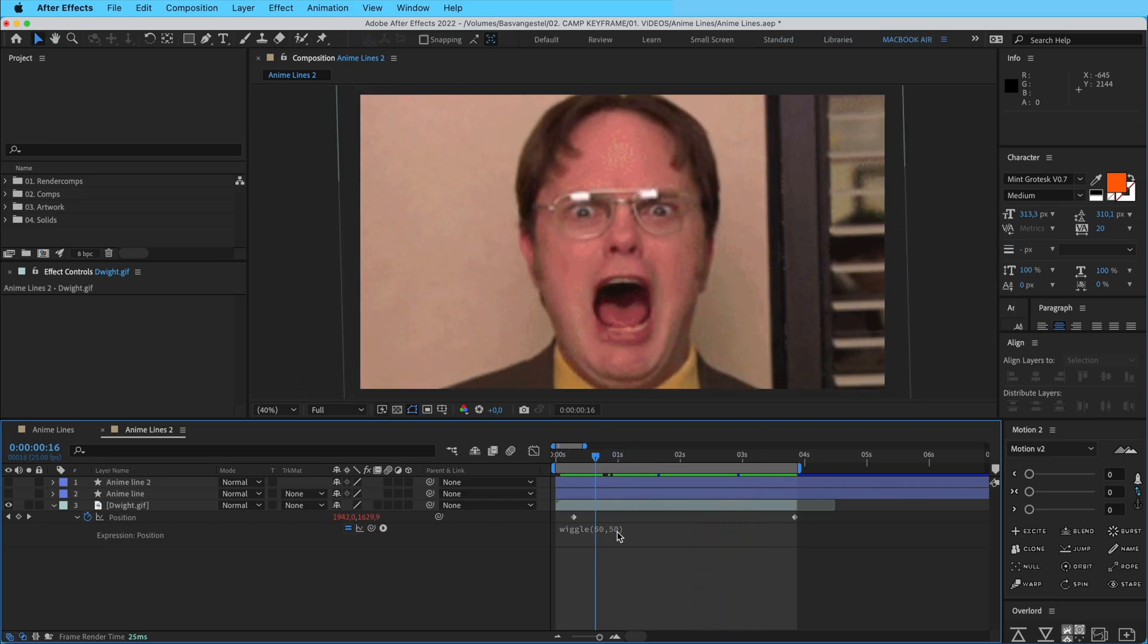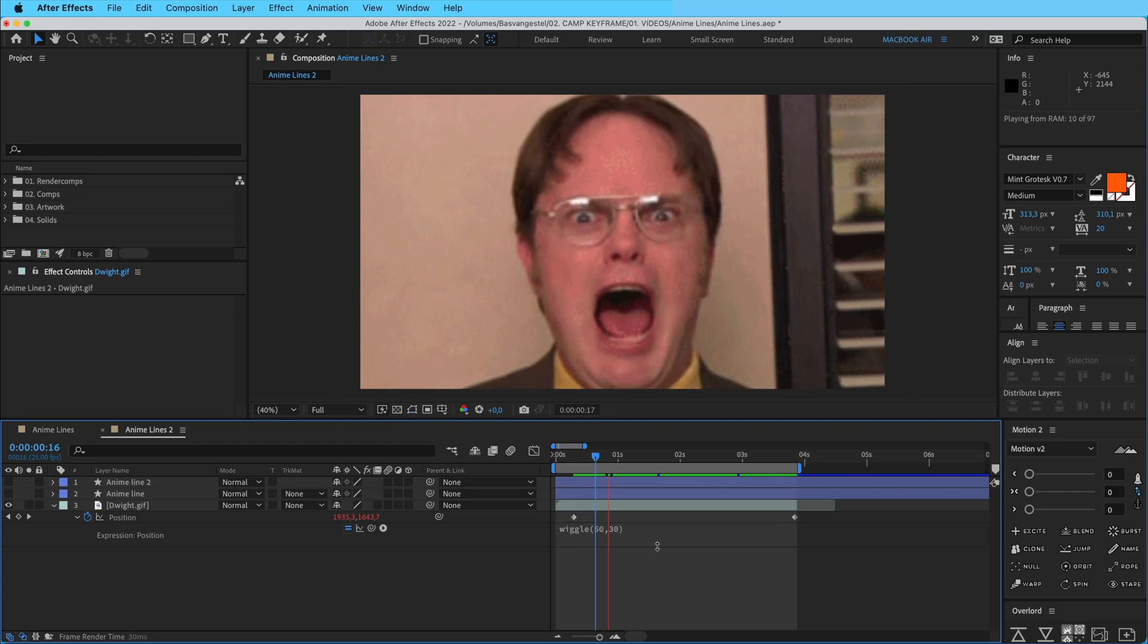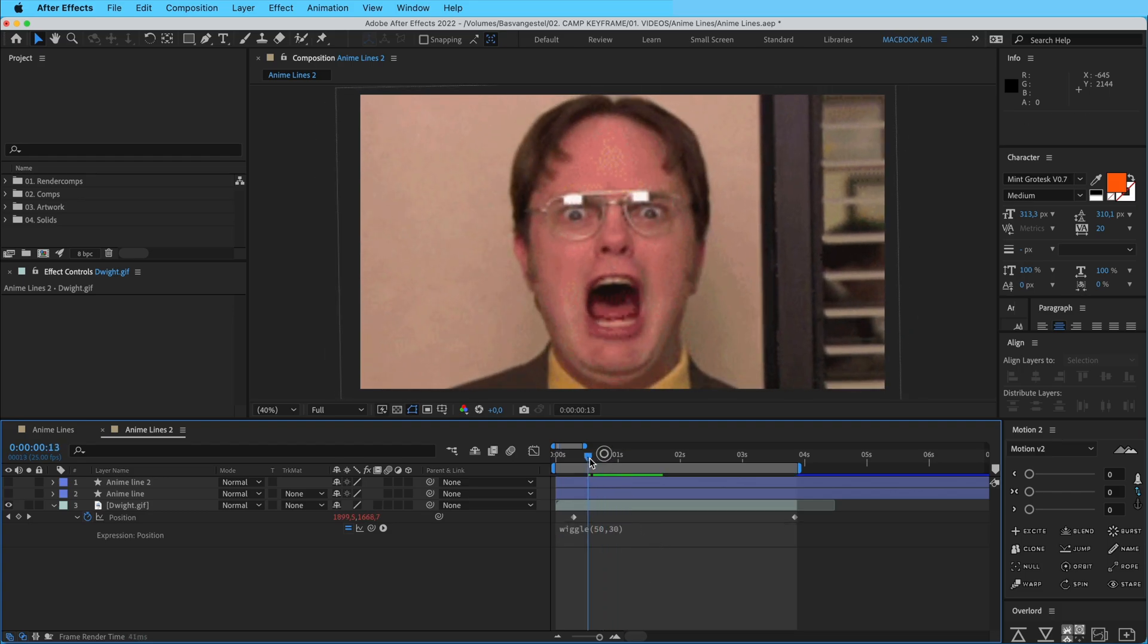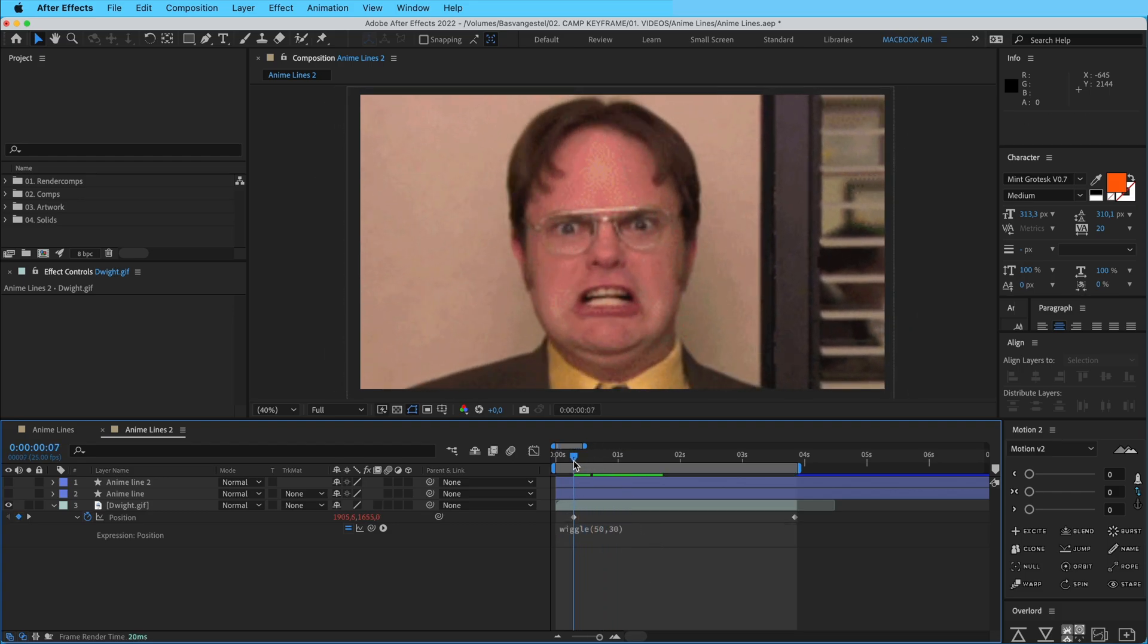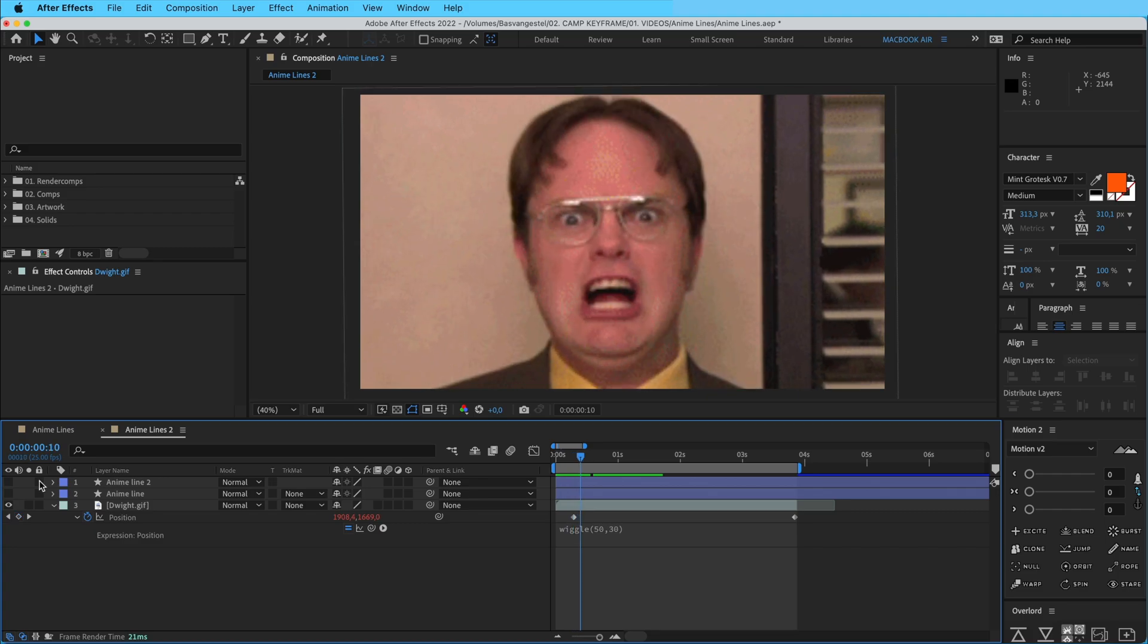But what I want to do is I only want the wiggle to start when the anime line started, when he starts screaming like here. And we also want to only have the anime lines start right there.